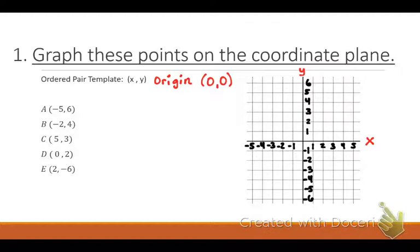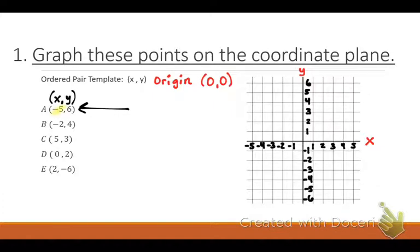The first thing we're going to do — you can see over here there's an X and Y table. X will always be that first number. Now repeat after me: left and right, then up and down. Say it one more time: left and right, then up and down.